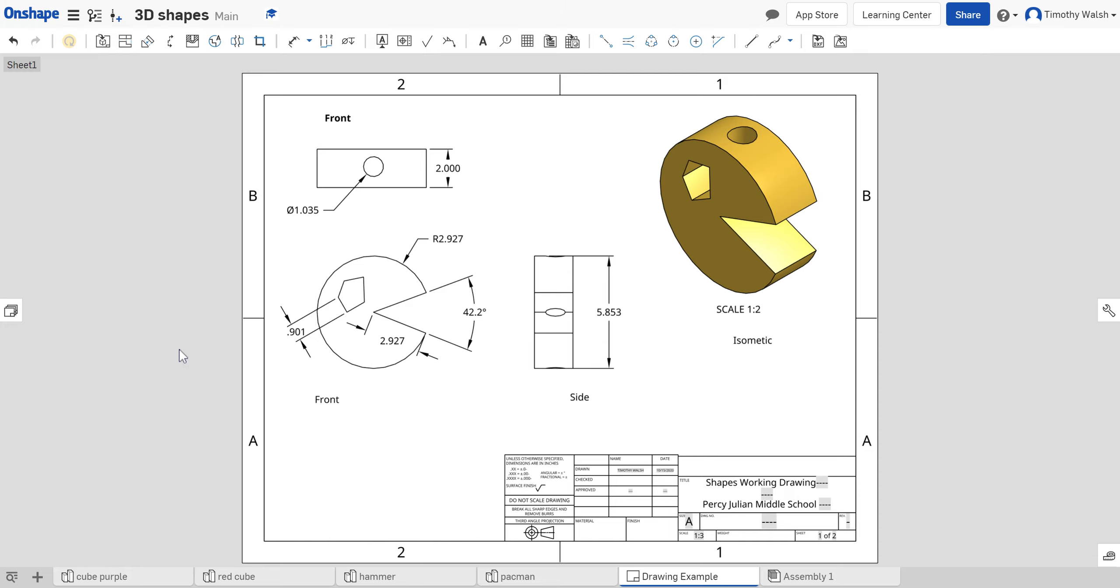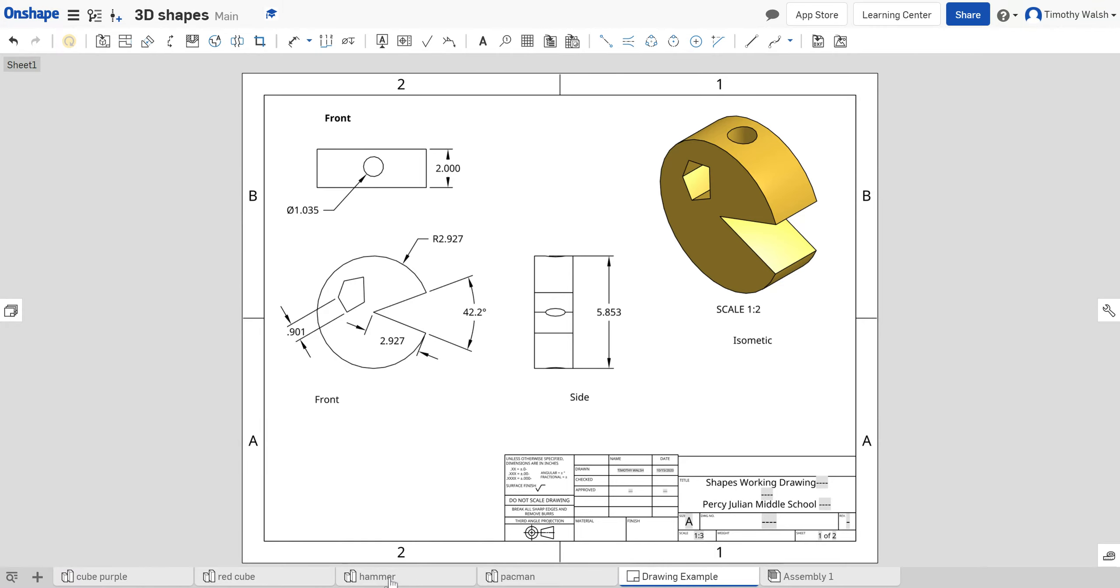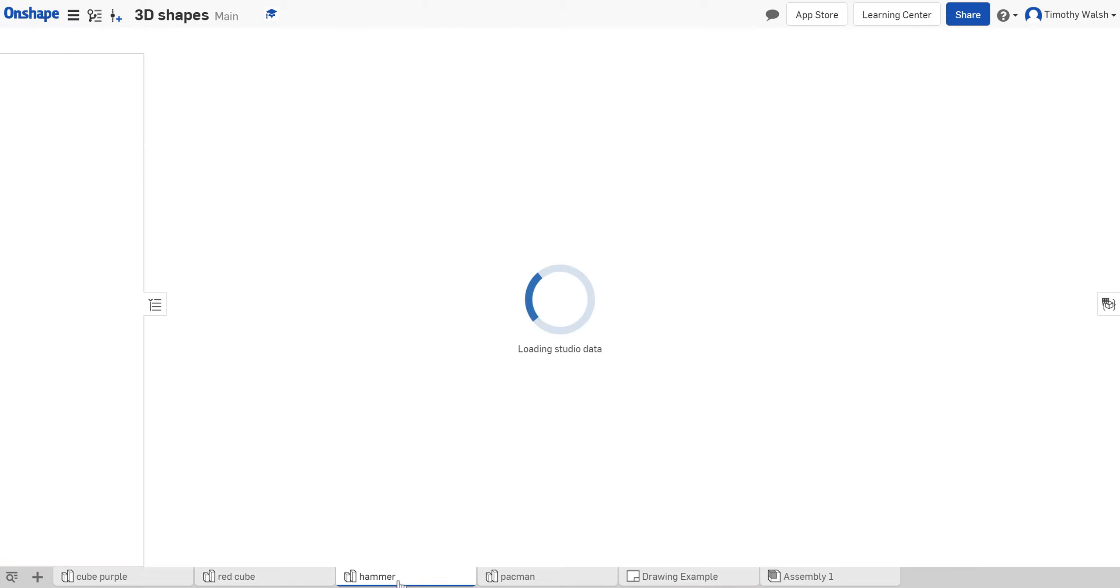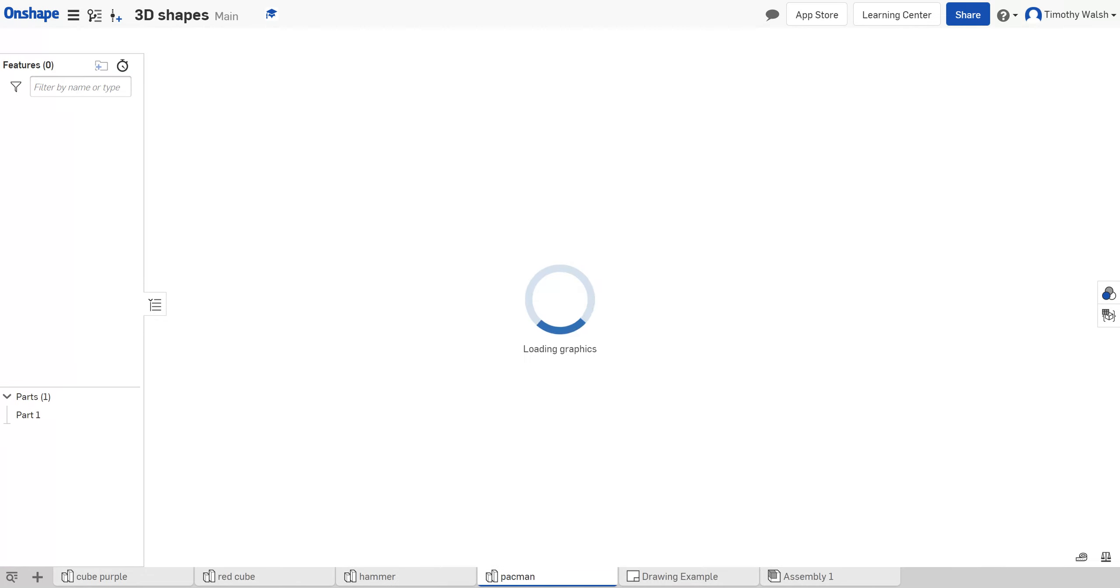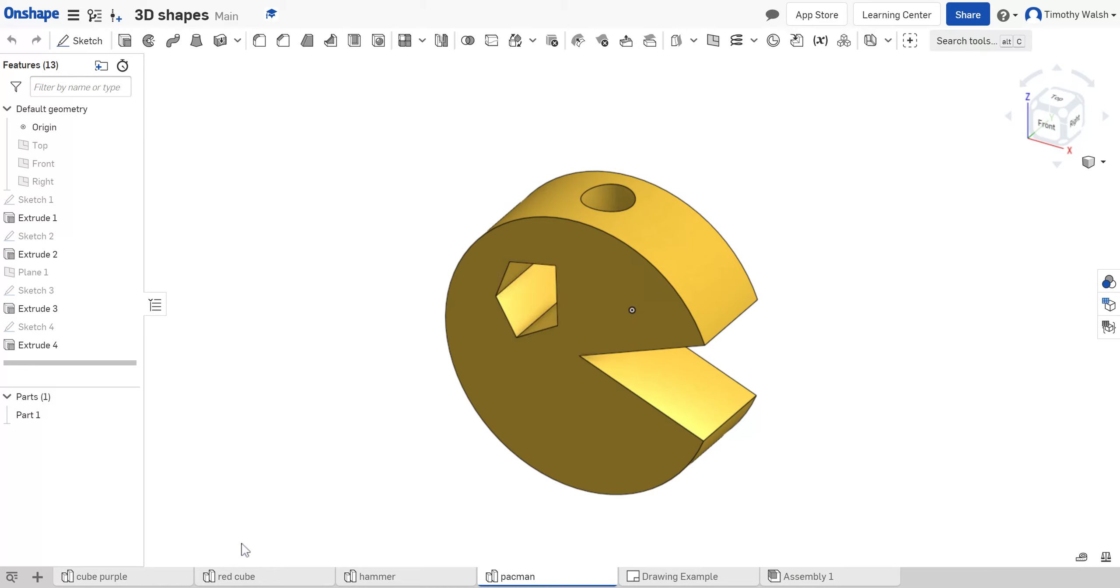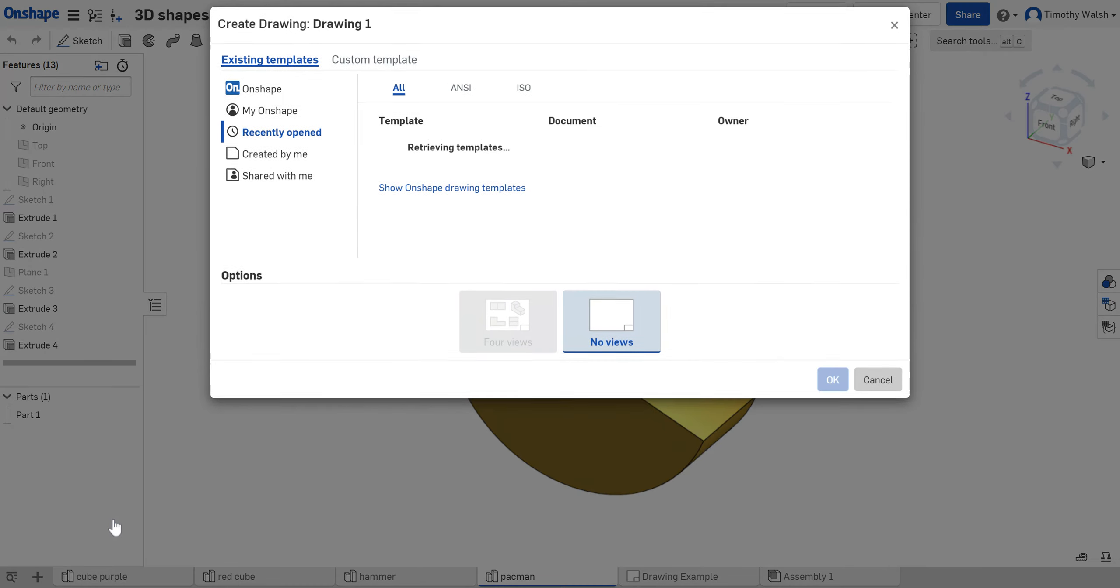Hello, good morning. Today we're going to show how to make a working drawing that has both shaded isometric and orthographic views with the front, top, and side. To do this, I just click on the plus sign down here and create a drawing.